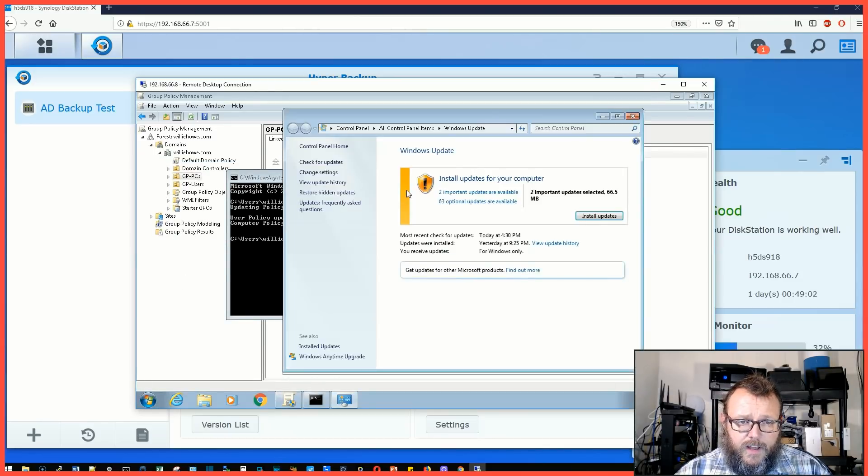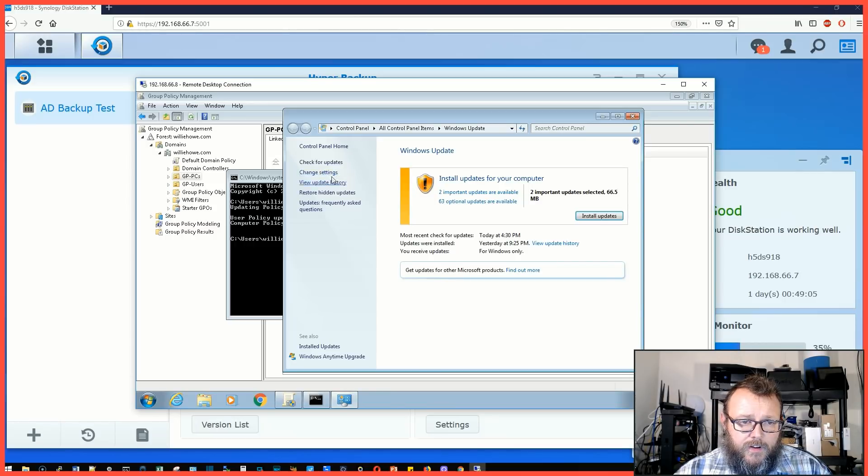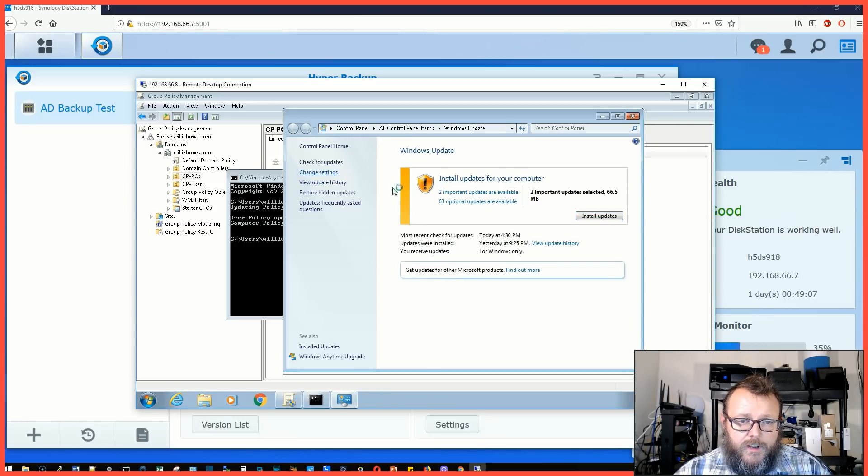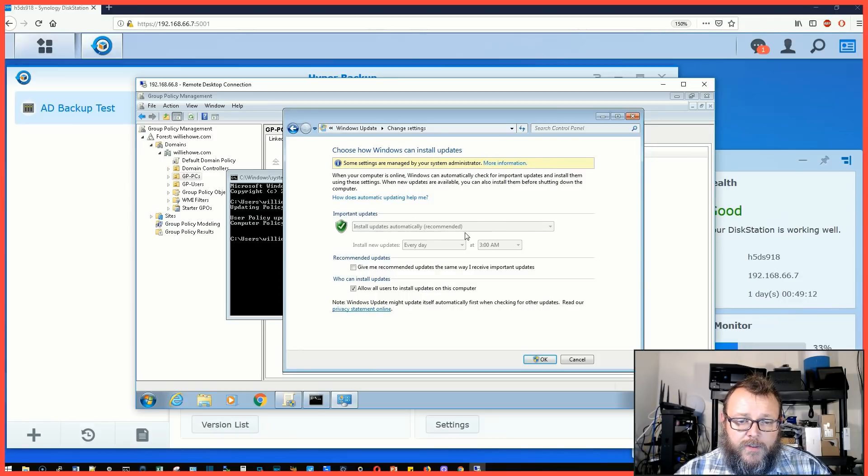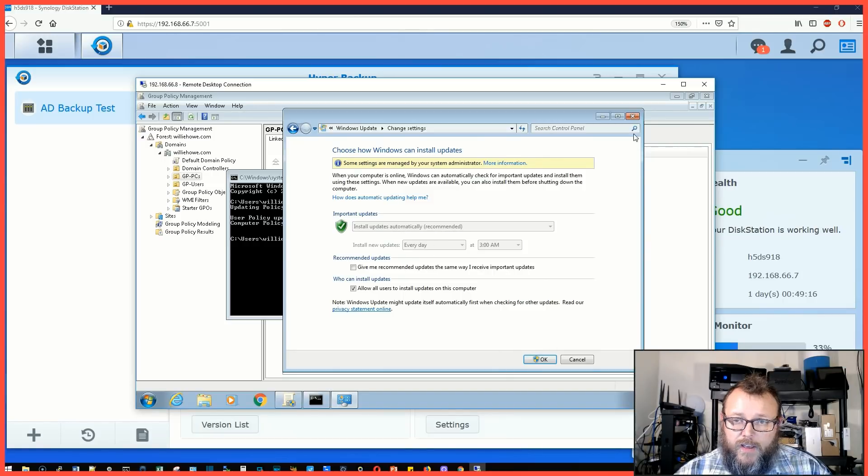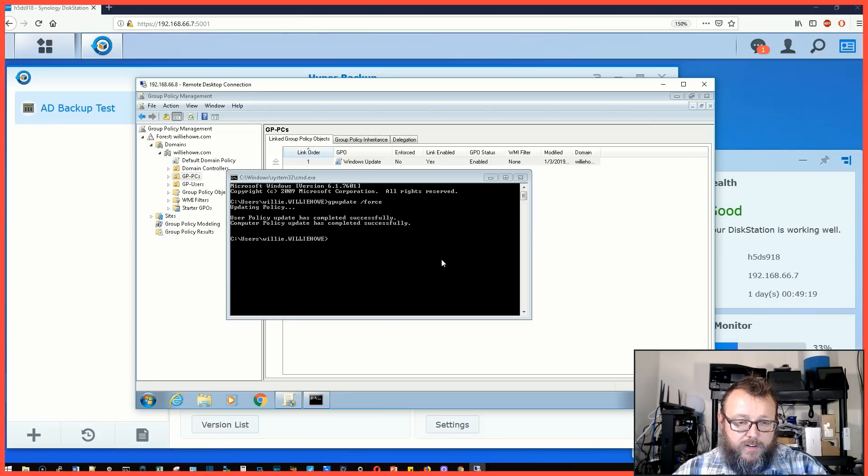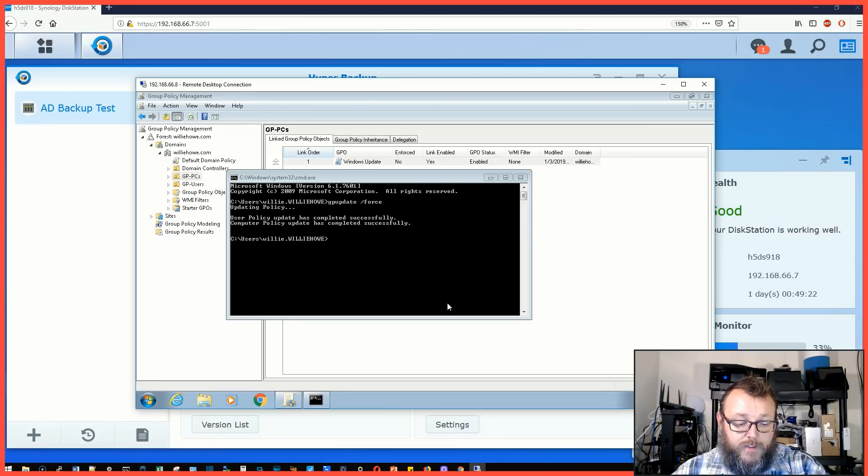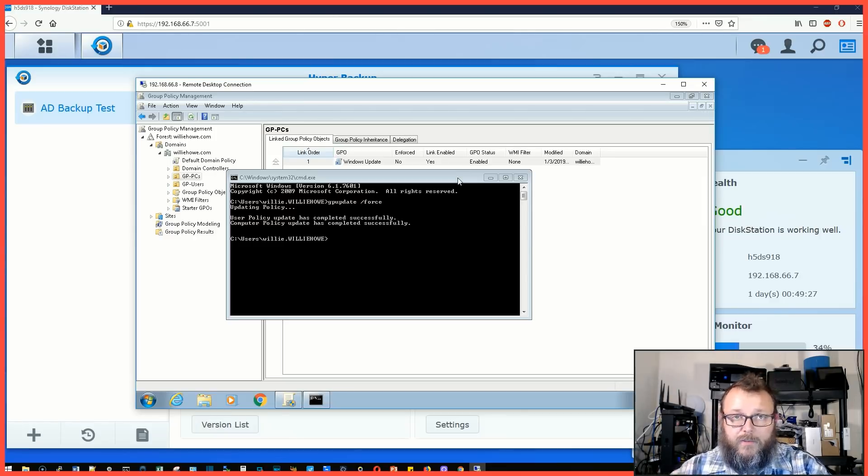Change settings. Some settings are managed by your system administrator and you can see install updates automatically every day at 3 AM. So we can go in there and we can really start tweaking these settings. I just wanted to do a quick follow-up, get some of these things kind of best practices kind of laid on the ground. We want to make sure that we make each other better and that's what we're here for.